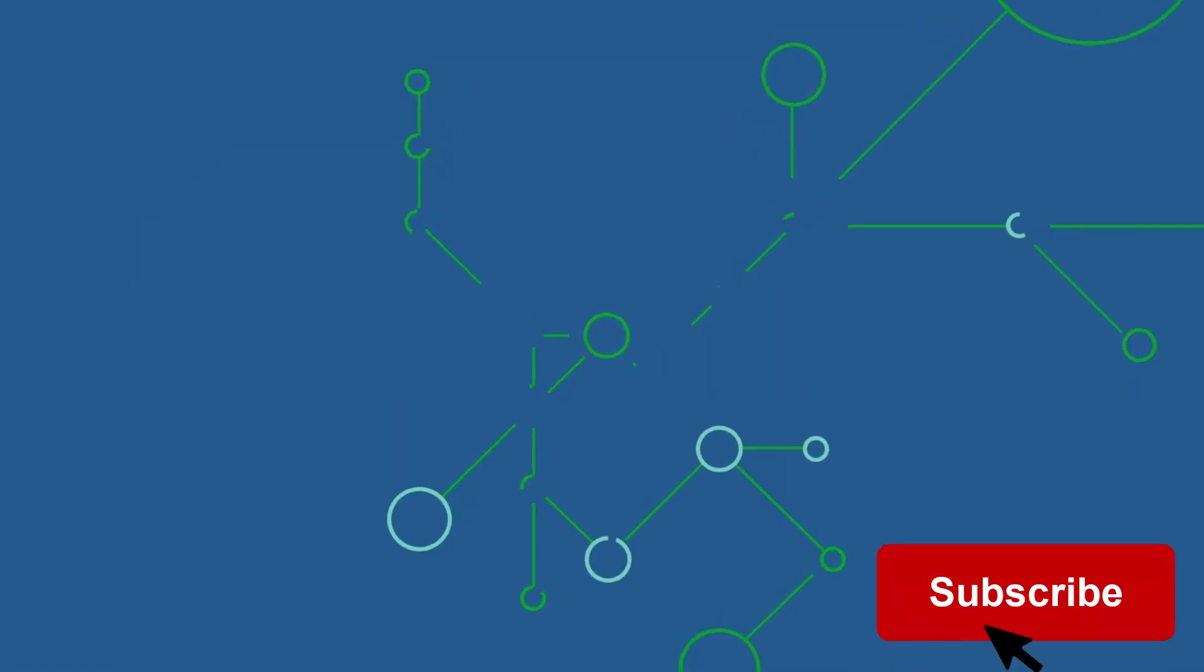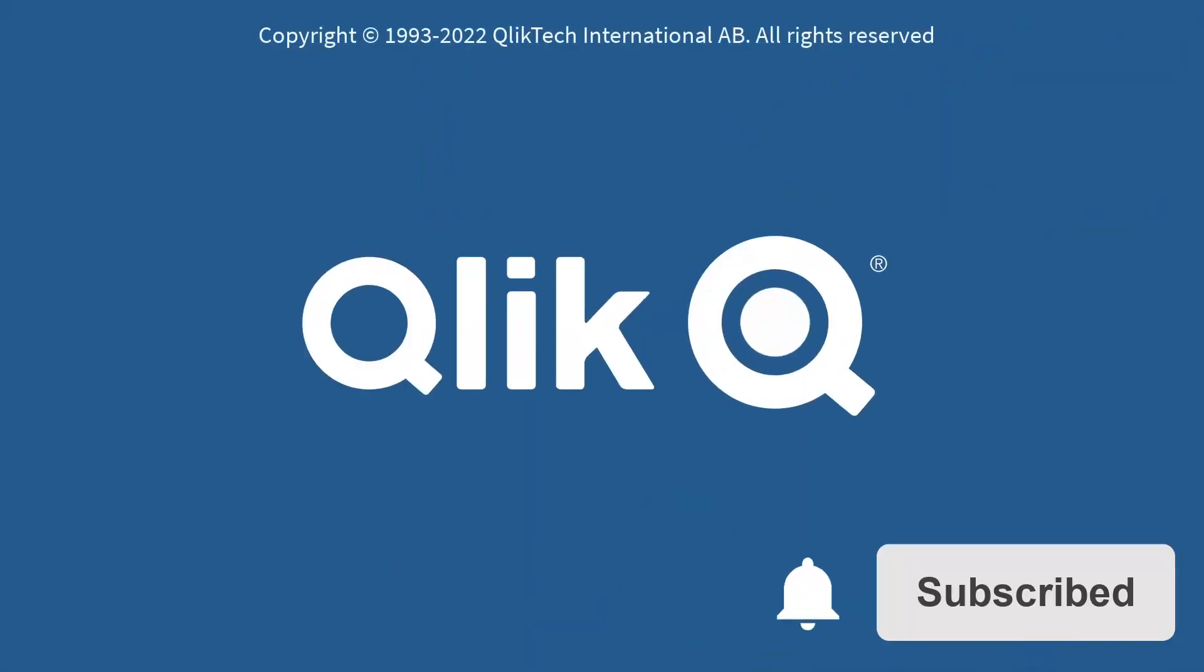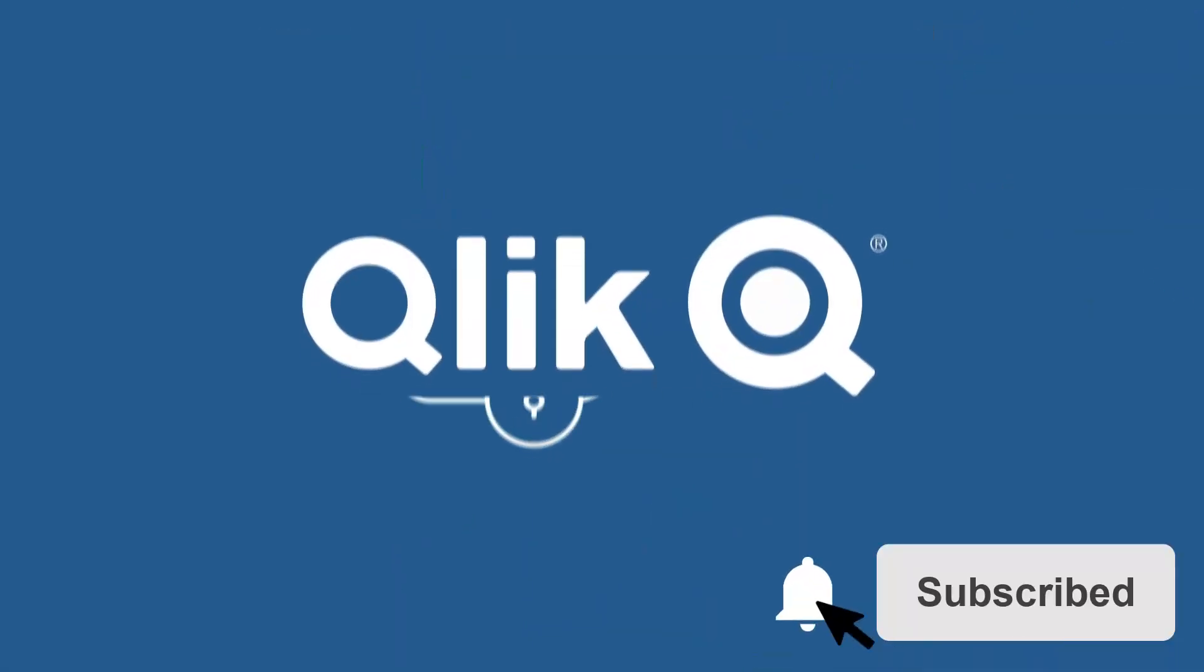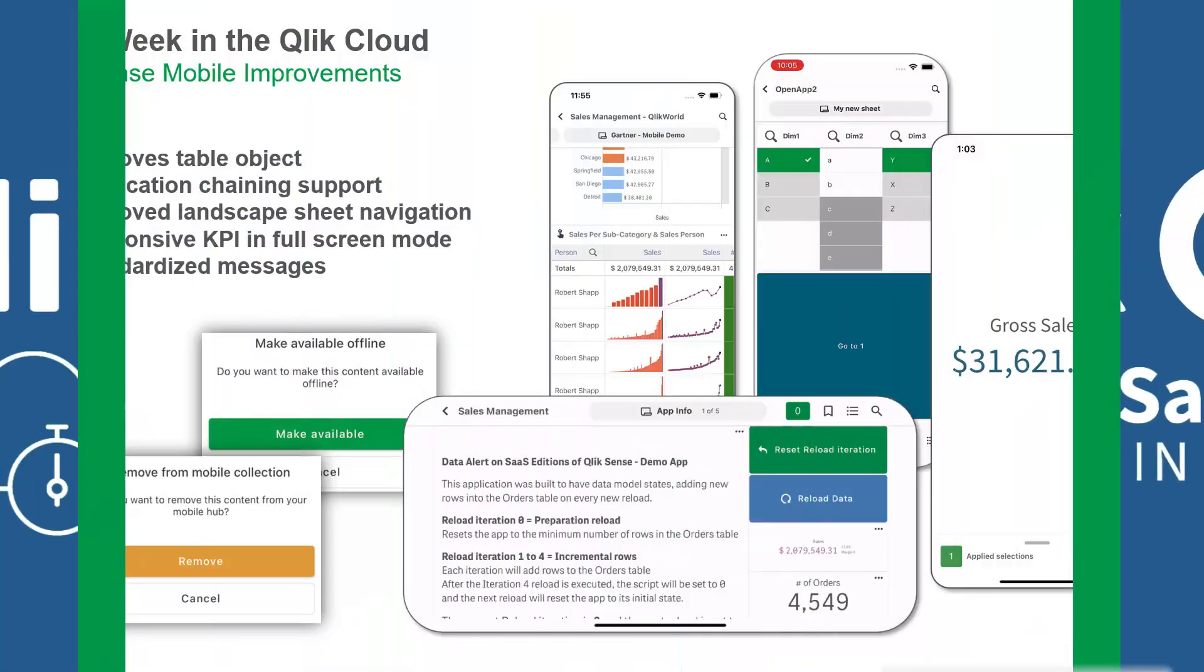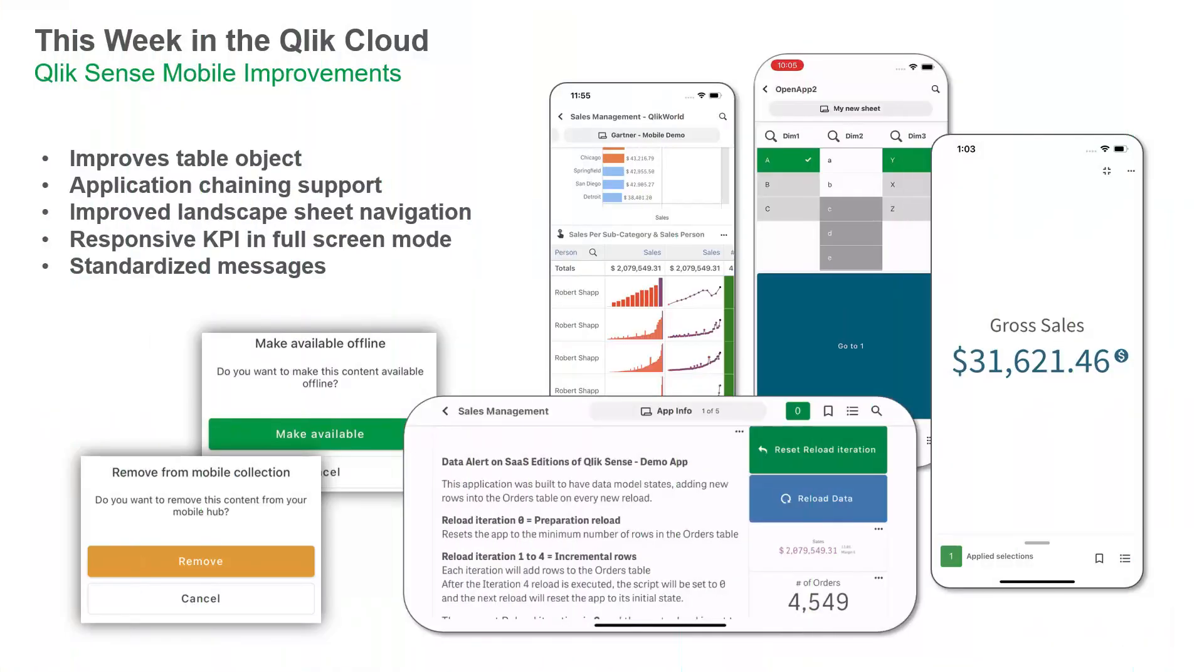Hey guys, this is Mike Tarallo with Qlik, and welcome to SaaS in 60. This week, we've added improvements to Qlik Sense Mobile that enhance usability and insights on the go.